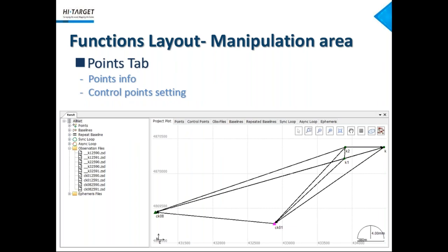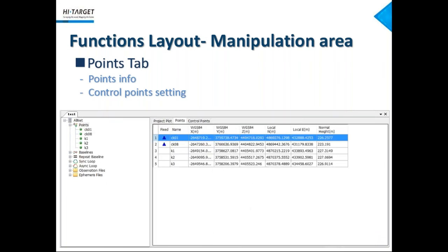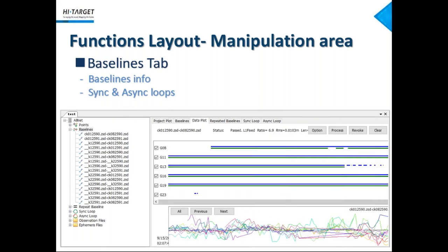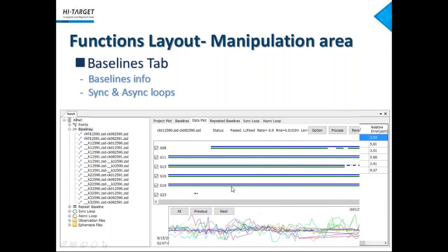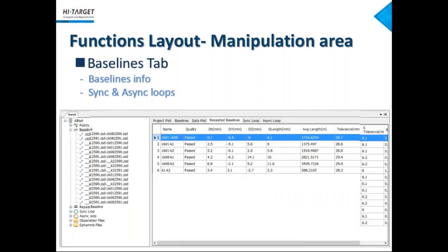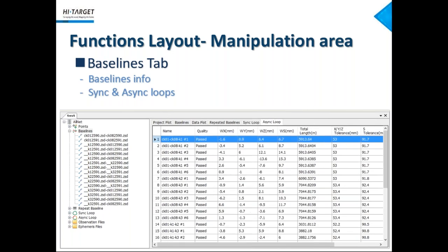Now we talk more about manipulation area with all data processing results displayed here in point tab. All points are shown here, measure point or control point. The points with a solid blue triangle in the start are control points. Baseline tab, showing all information about processed baseline. Observation duration, data quality, you see on the bottom part of this page. Repeated baseline, and here, synchronous loop, and asynchronous loop.